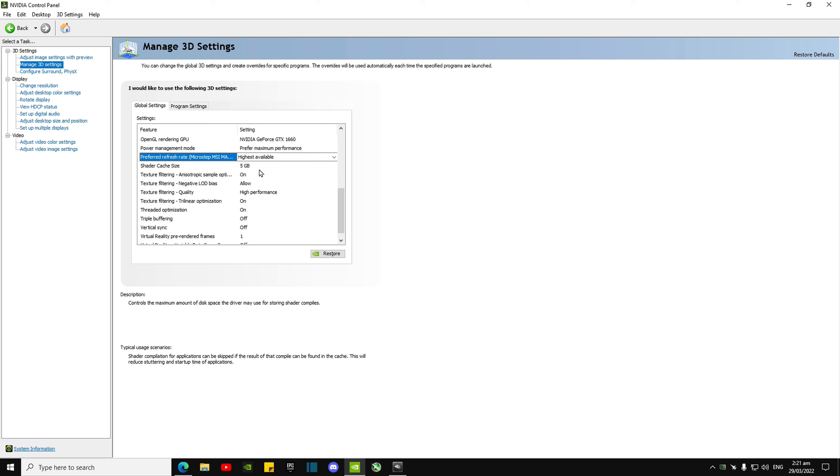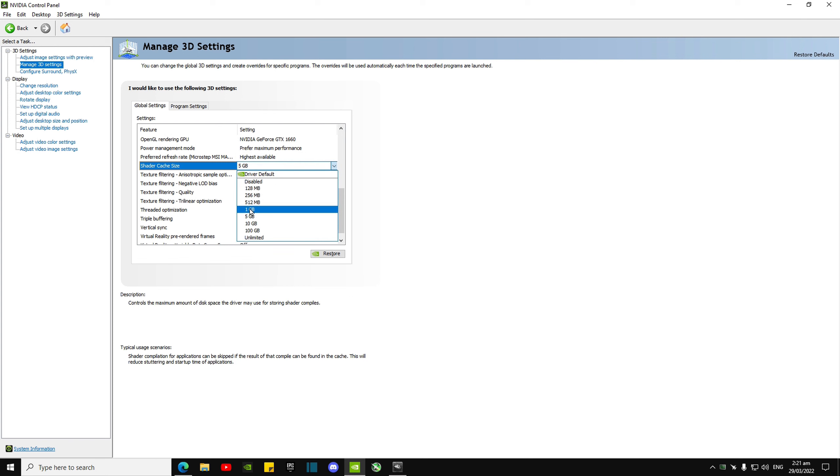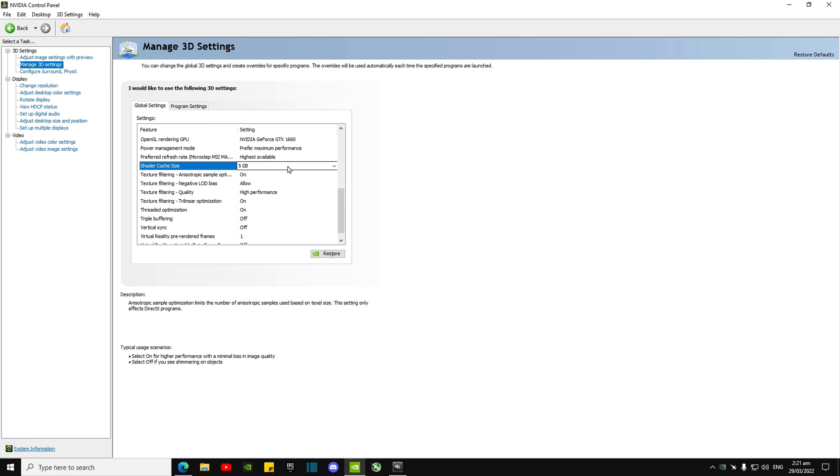Shader cache size—you can either leave it on drive default or one gigabyte, that should be good enough. I just put it on five gigabytes because I'm spicy like that.